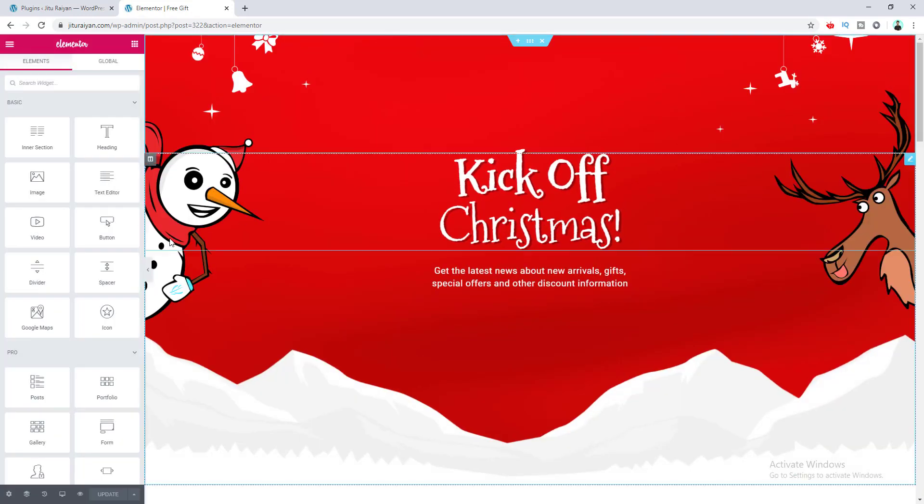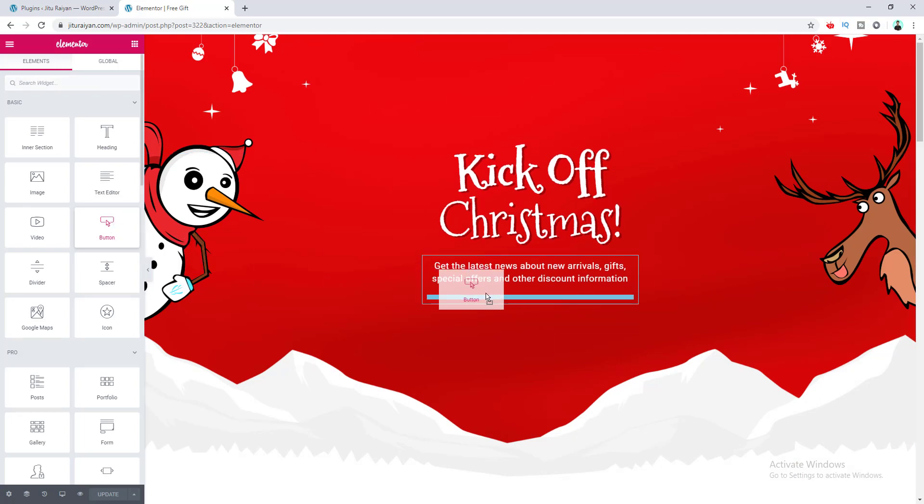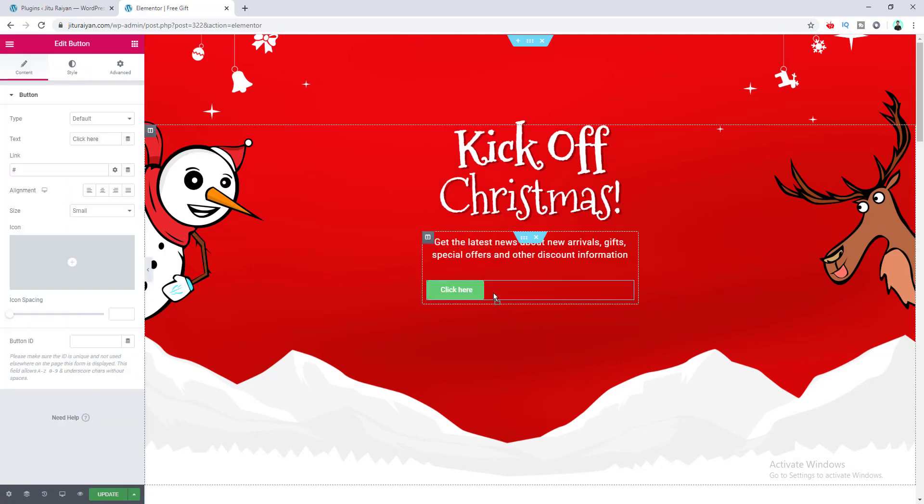Here, first of all, I need to add the button widget in this place, and then I want to modify this button a little bit.